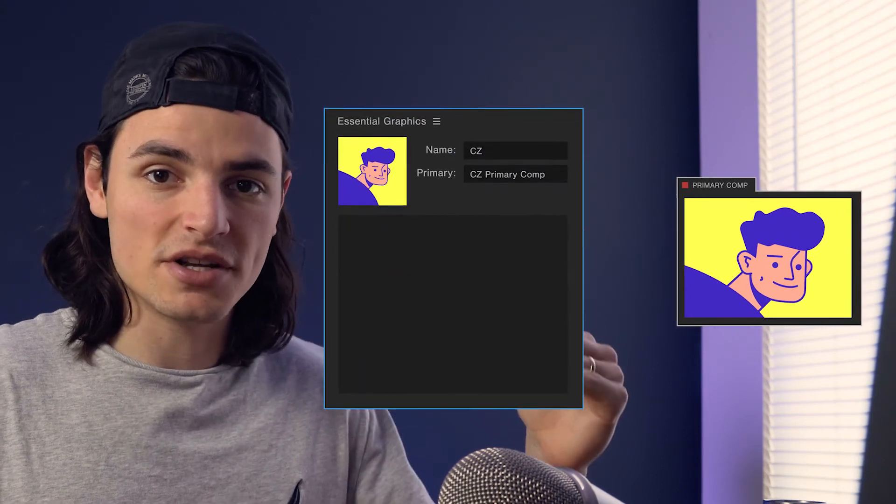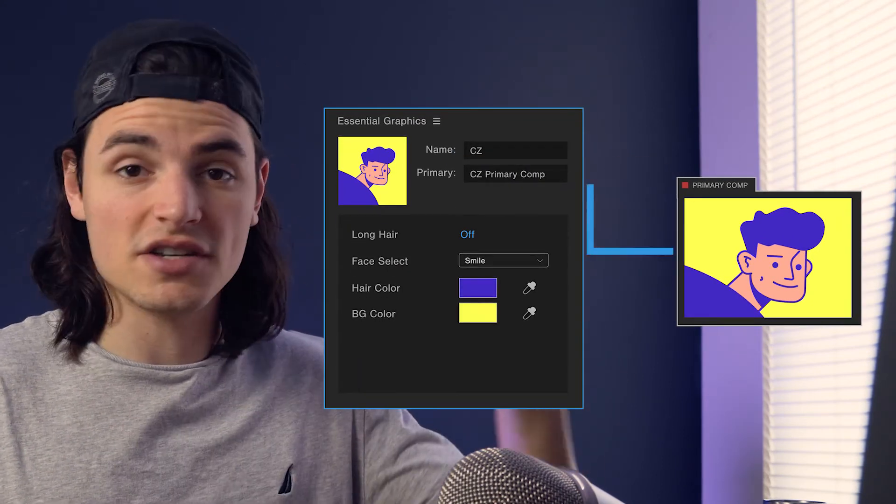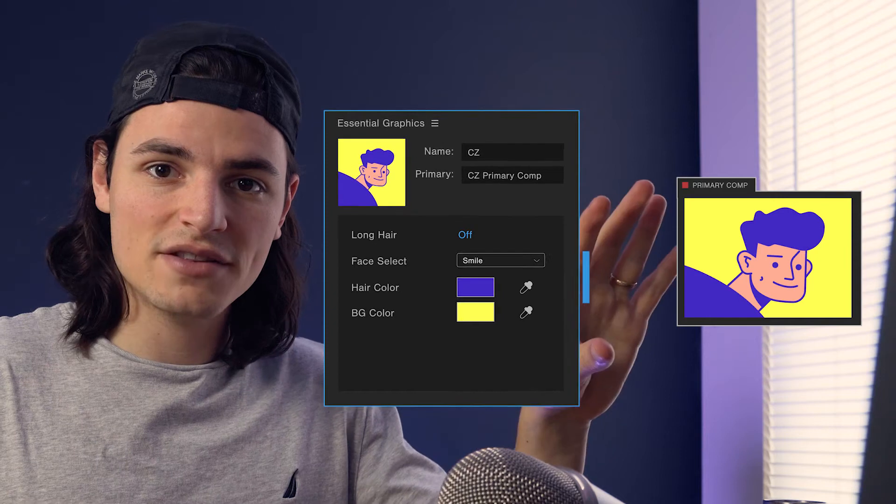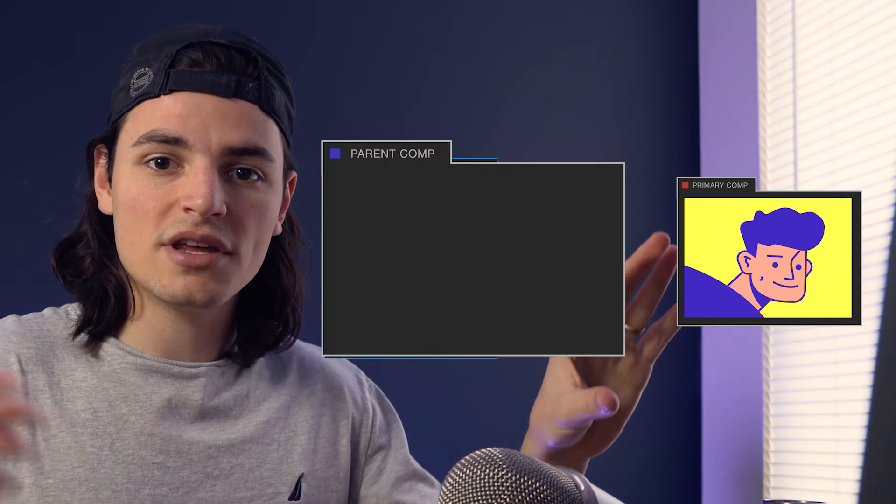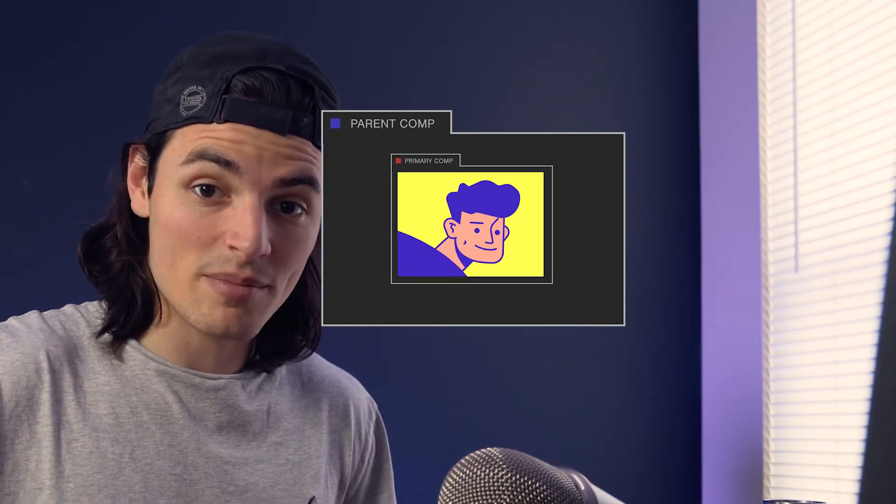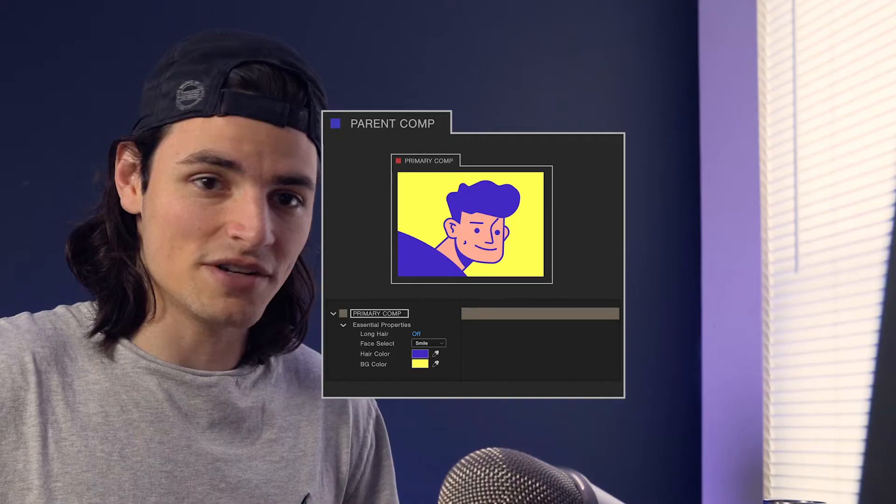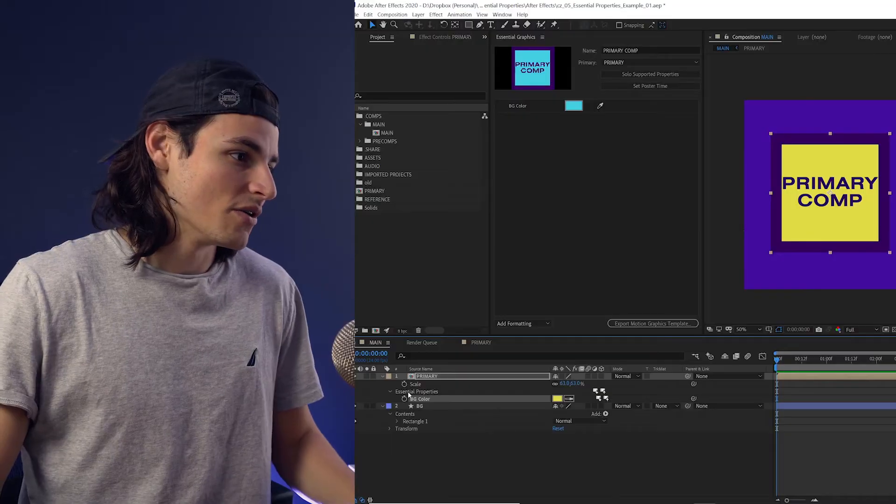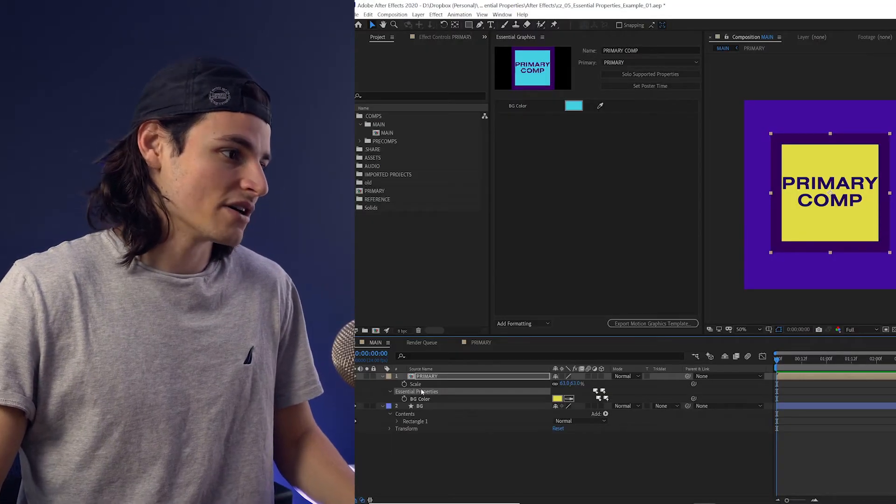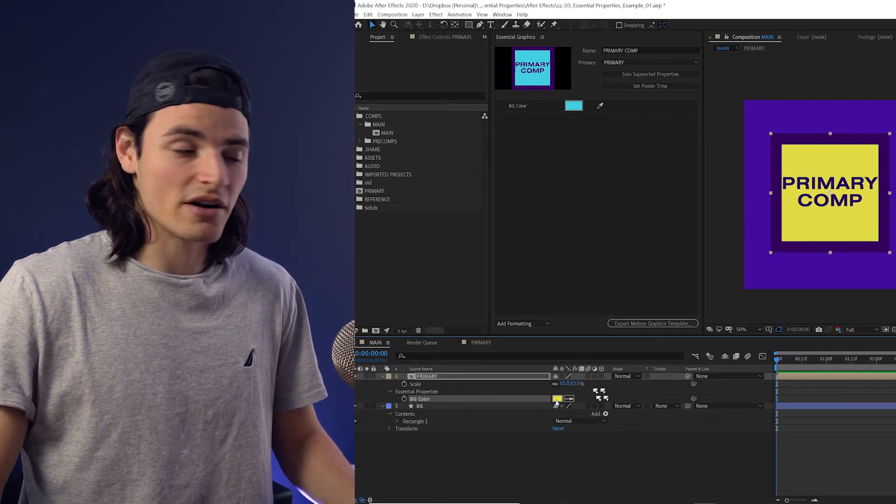You create a primary composition and you add any properties that you want to change into the essential graphics panel. Once those are added there, you can then change them after you nest that primary comp into another composition.